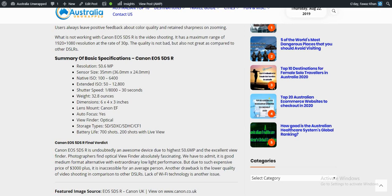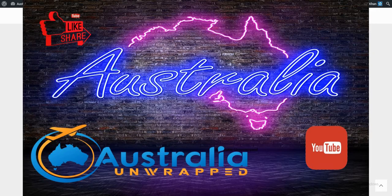It has autofocus and an optical viewfinder. The storage types are SD, SDXC, SDHC, and CF1. Battery life is 700 shots, or 200 shots with live view. For further details about this camera review, click the link below.